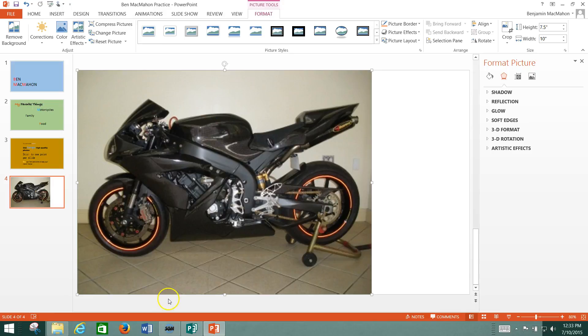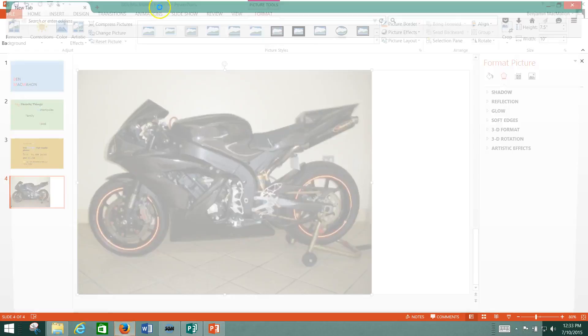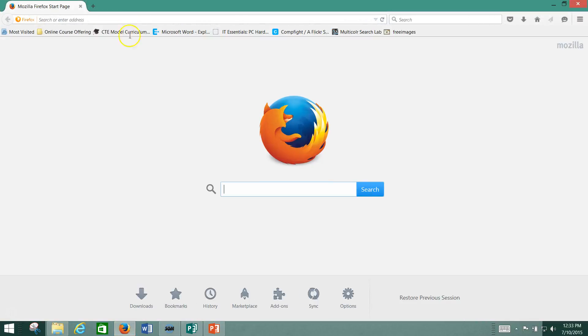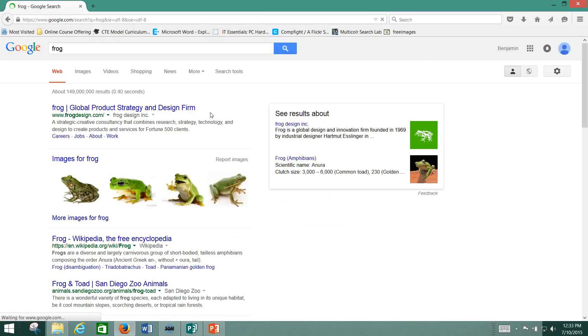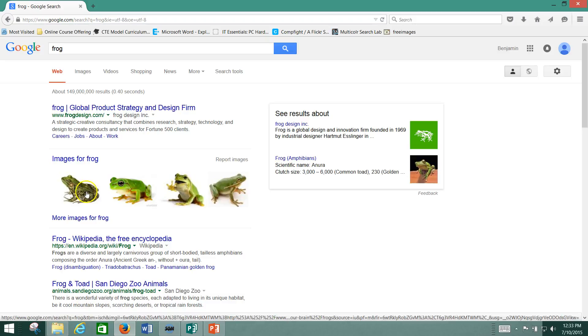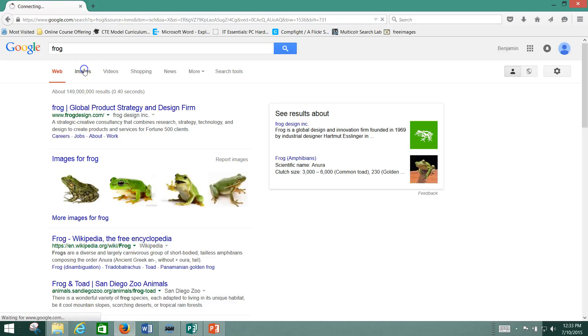You can tell something is high resolution by the numbers next to the image. So again, if you were to go and search for something, again, you should use frogs and an apple again. And we've got our frog images here, right?